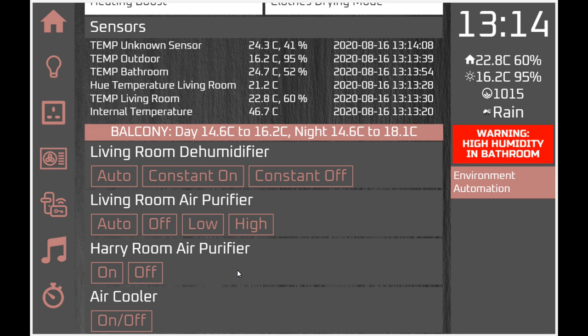There's also something here which directly links to Harmony and sends an infrared blast for on/off. There's no way of telling what state the air cooler is in, so there's just one button to switch it on or off because it's a toggle.